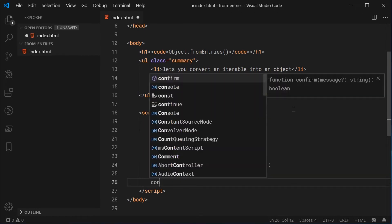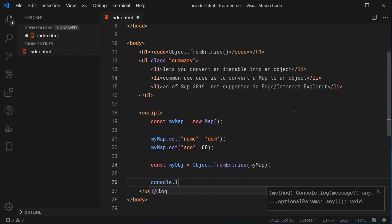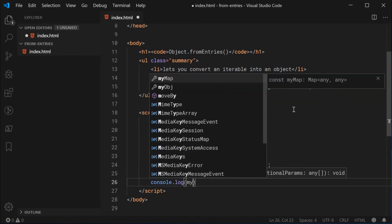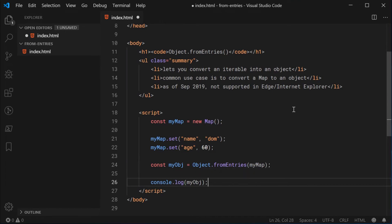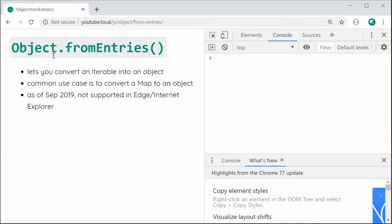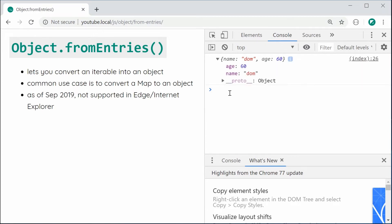So I'm going to say console.log and pass in here myObj. I'm now going to save this and refresh the browser. And we can see right here in the console, we get a plain JavaScript object containing the properties and values from the map. So we can see how it works.